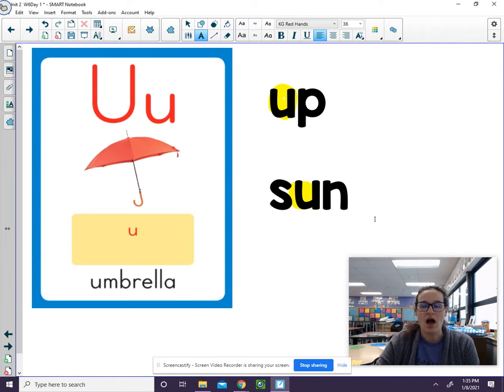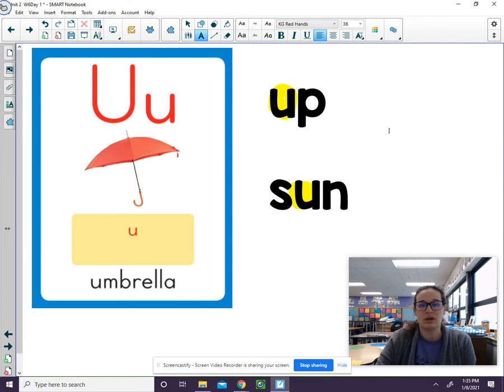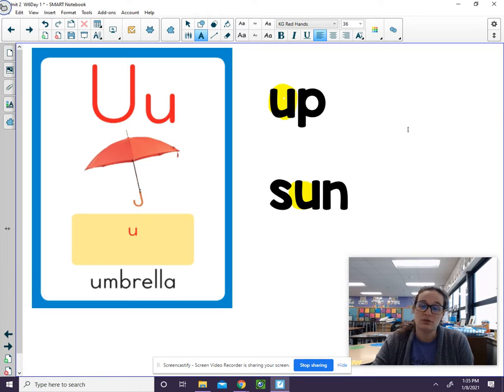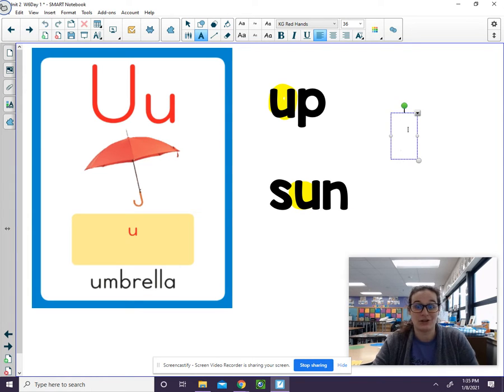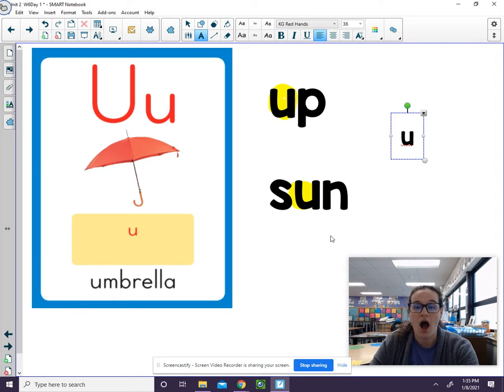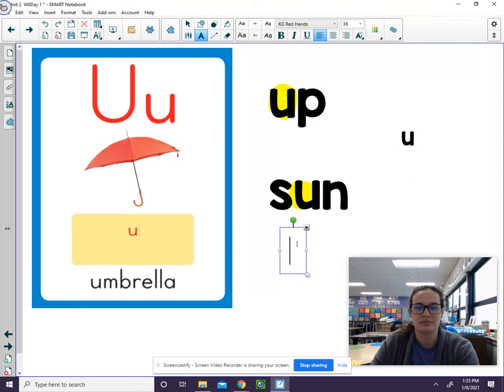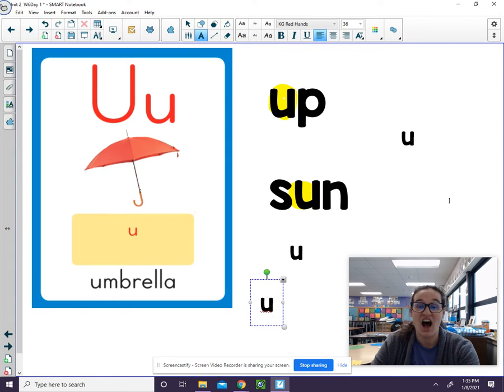The uh sound is spelled with the U. So every time I write the U, you need to say uh. Here you go. Uh. Uh. Uh.